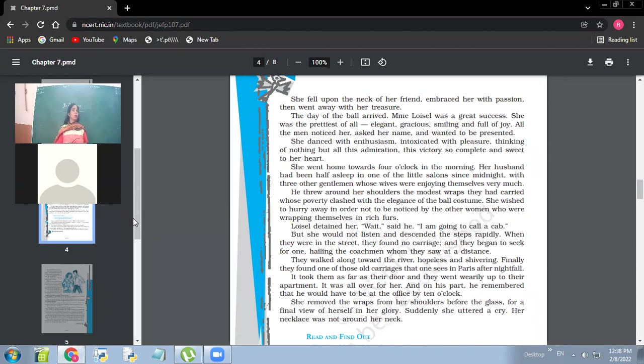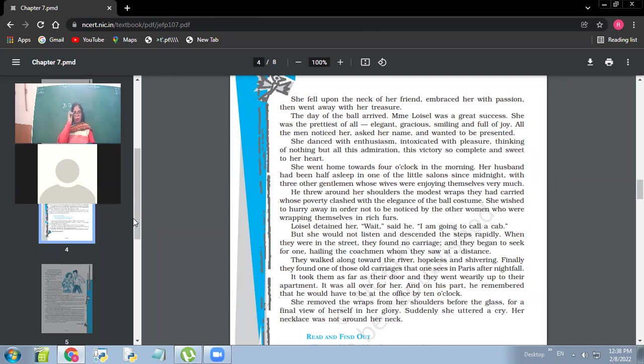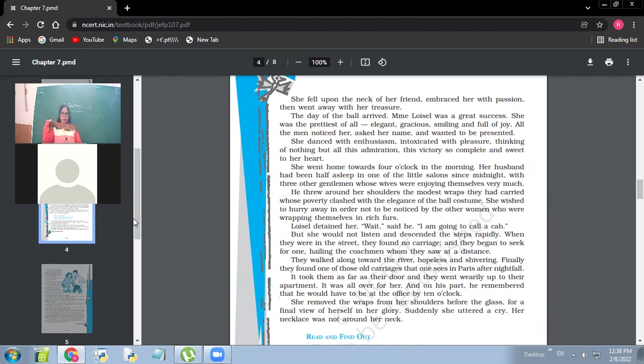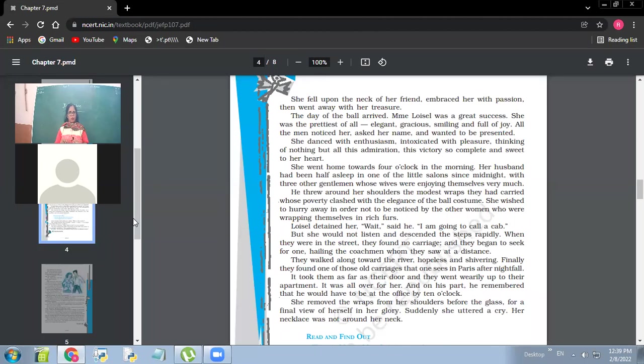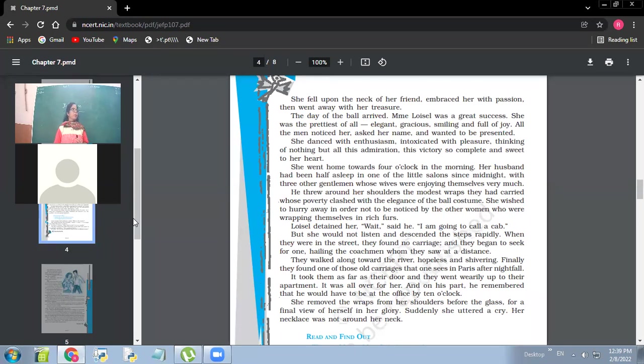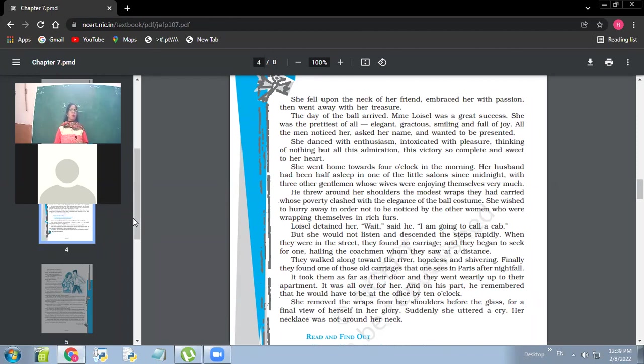So if she had lost her necklace somewhere on that way, it was almost impossible for her husband to find out that necklace because anyone could pick up that necklace. Had it been the straight way, the cab, if she had been able to get the way her husband was suggesting her, then she would have been able to find her necklace out. So her mistakes, her mistake is not just one or two. She has been committing mistakes after mistakes. See the kinds of mistakes she's committing and each mistake, the reason of each mistake is her vanity. She doesn't want to be seen as a poor woman. That's it. So she would not listen and they walked along towards the river, hopeless and shivering. Finally, they found one of those old carriages that one sees in Paris after nightfall.